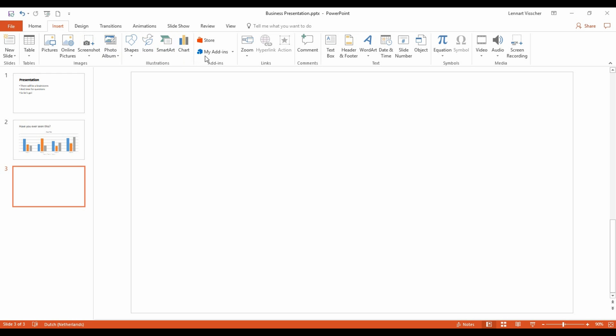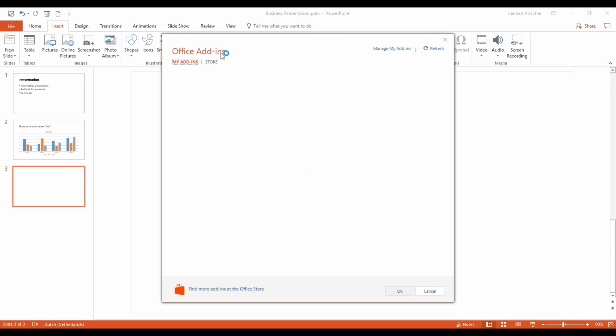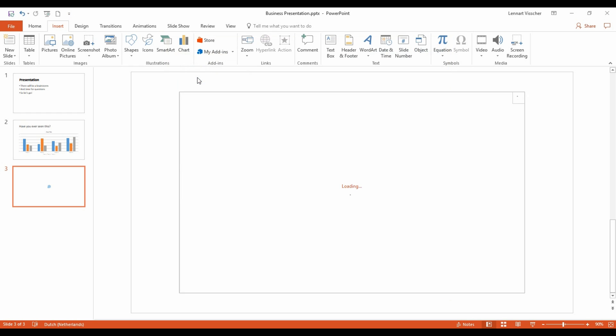And then, to My Add-ins. Double-click on the add-in PP Timer. The timer is now added to the slide.